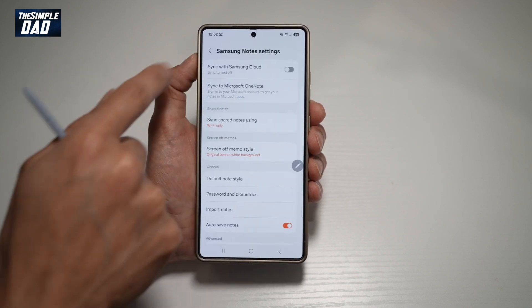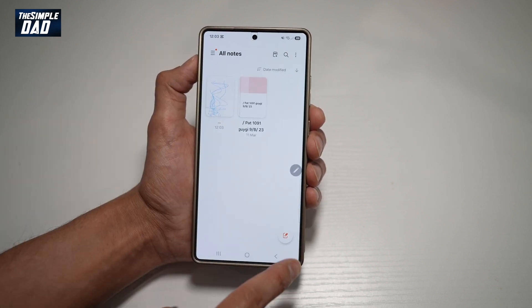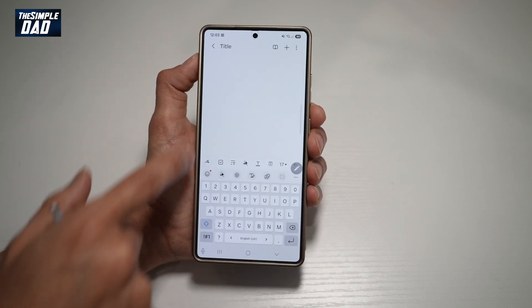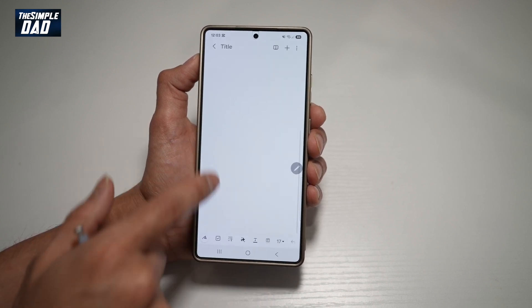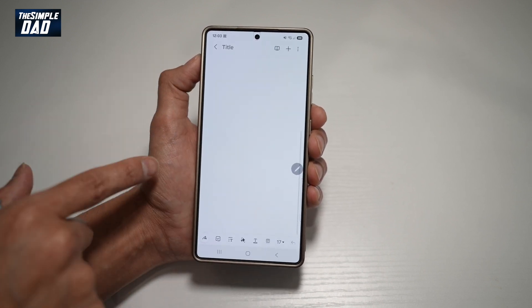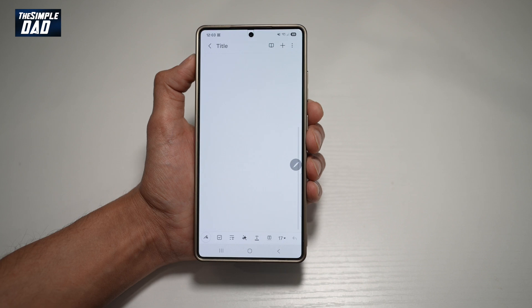So once you do this, go back. Now when you open up a new Note, you'll see that it's an infinite scrolling page. So you can basically scroll down and scroll up and you won't see any pages at all.